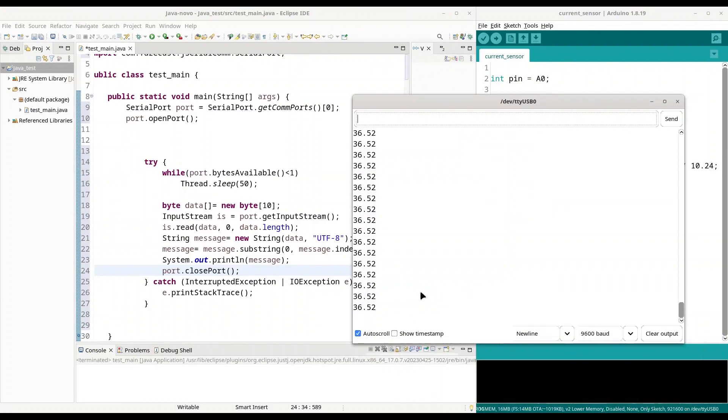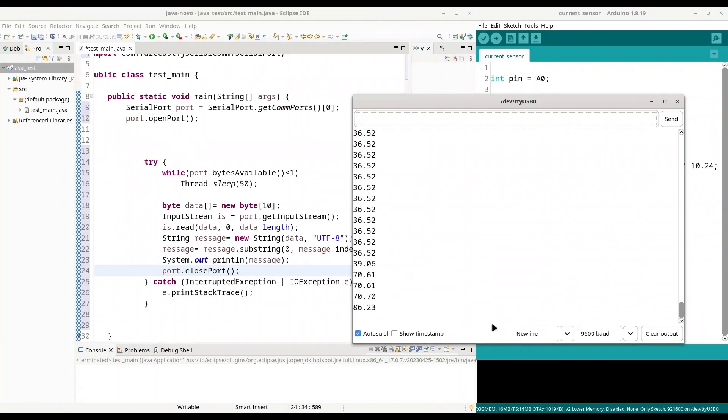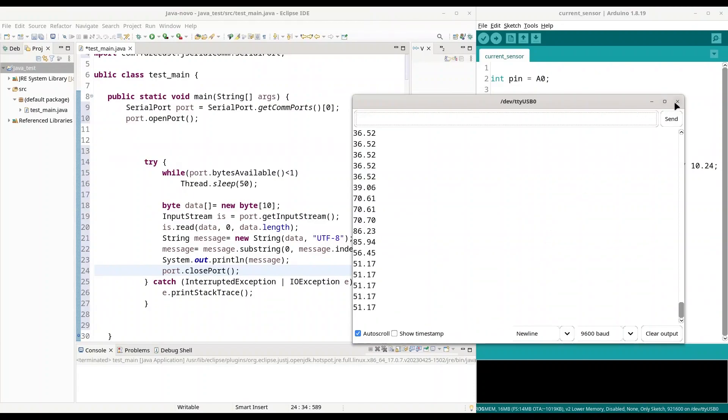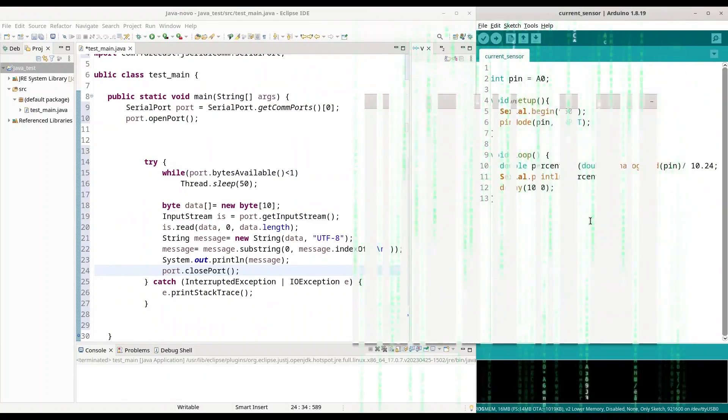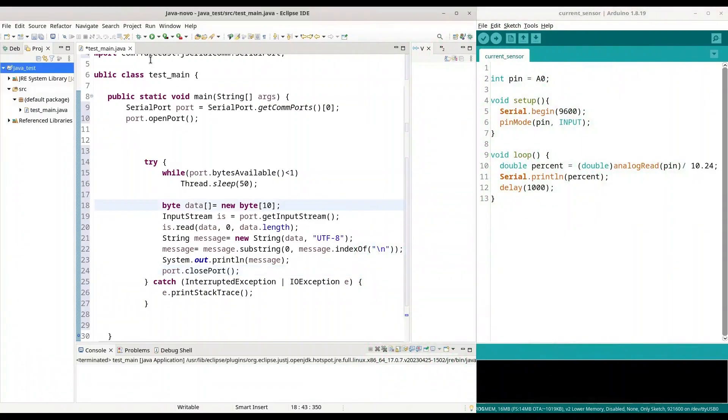So, we are reading values from potentiometer 36.52%. I am going to turn it right towards bigger numbers. Alright. Left. 51.17. Okay. And I am going to close our serial monitor and I am going to execute our Java application now.